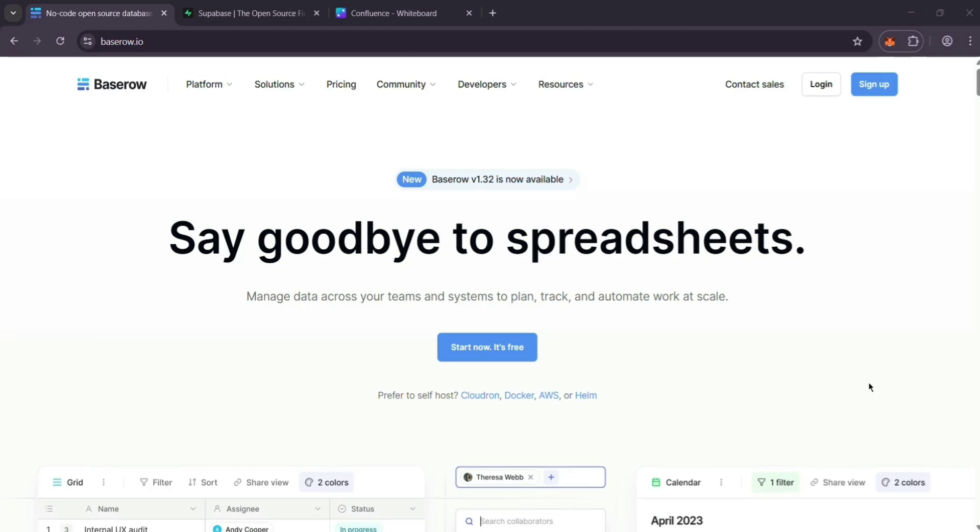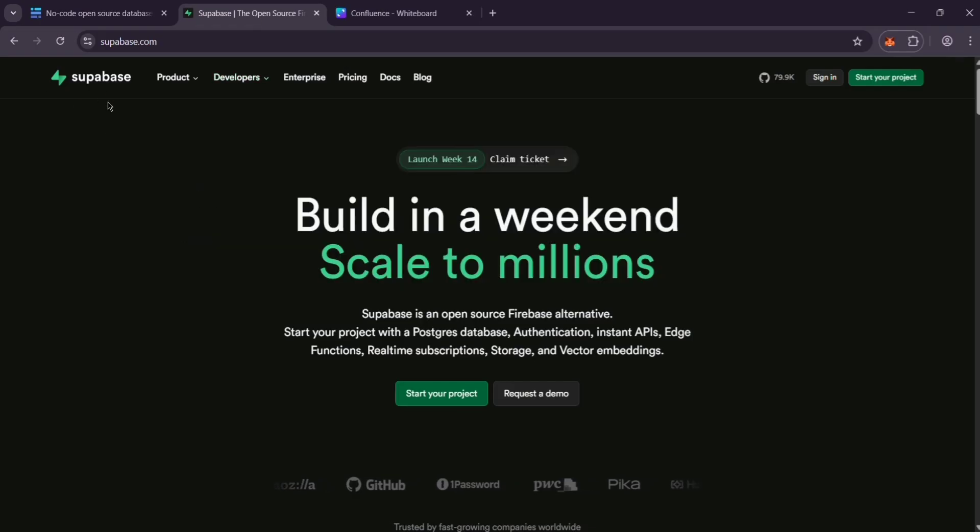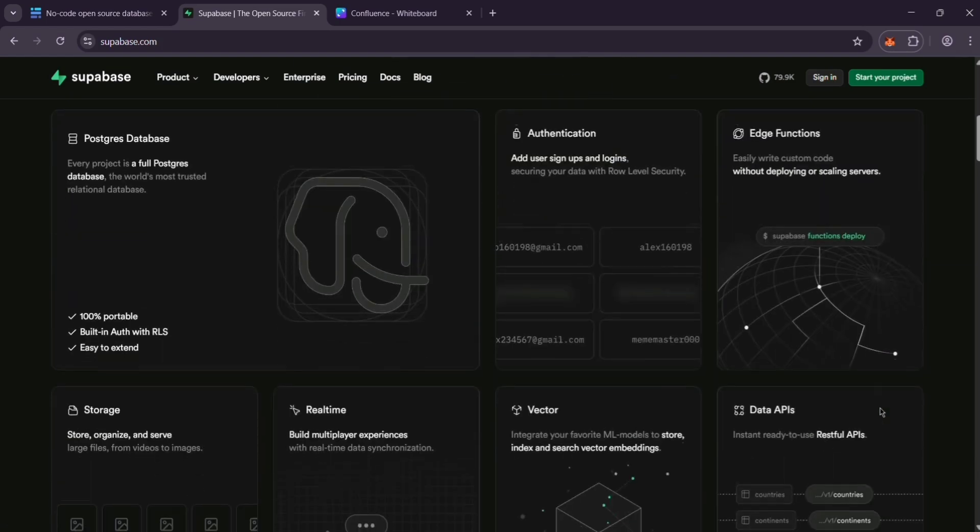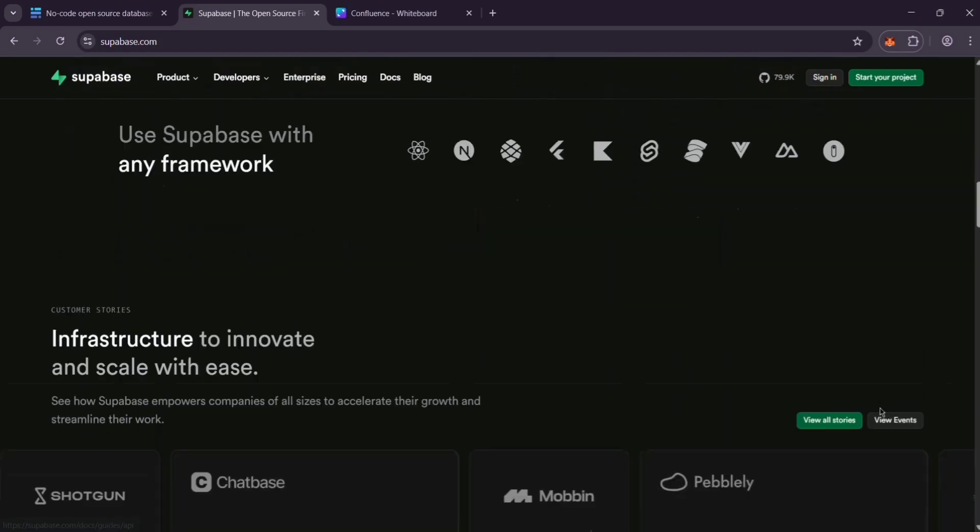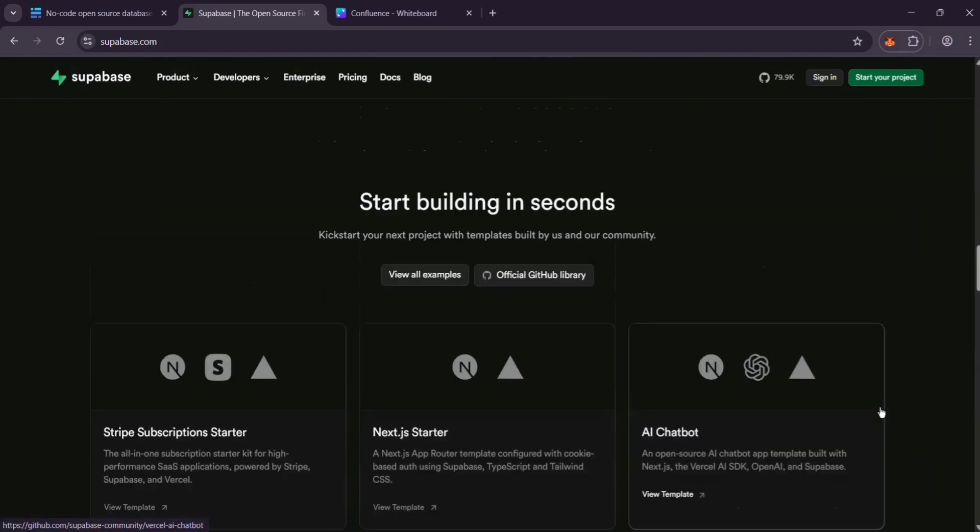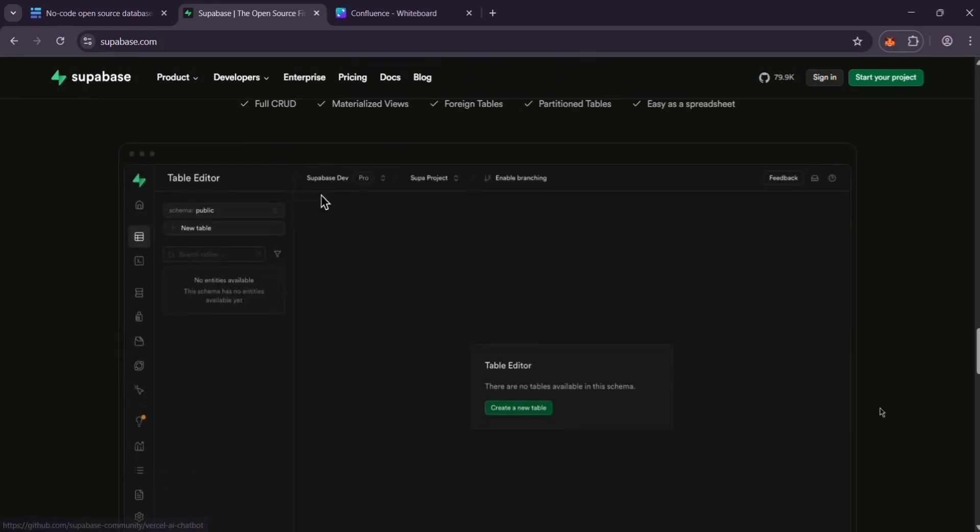Next up, we have Supabase. It's an open-source backend tool for developers like a Firebase Alternative. It's built on PostgreSQL.